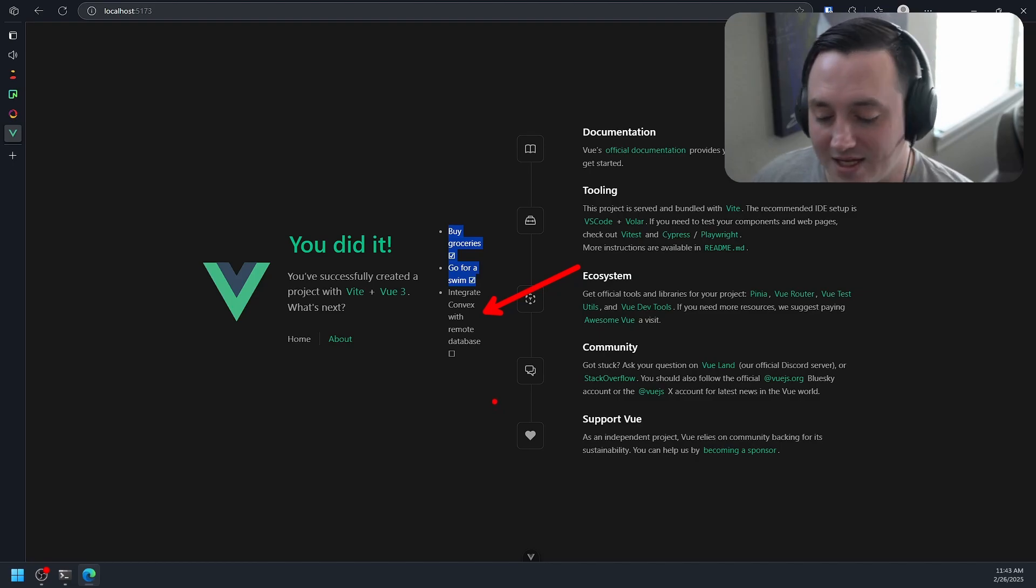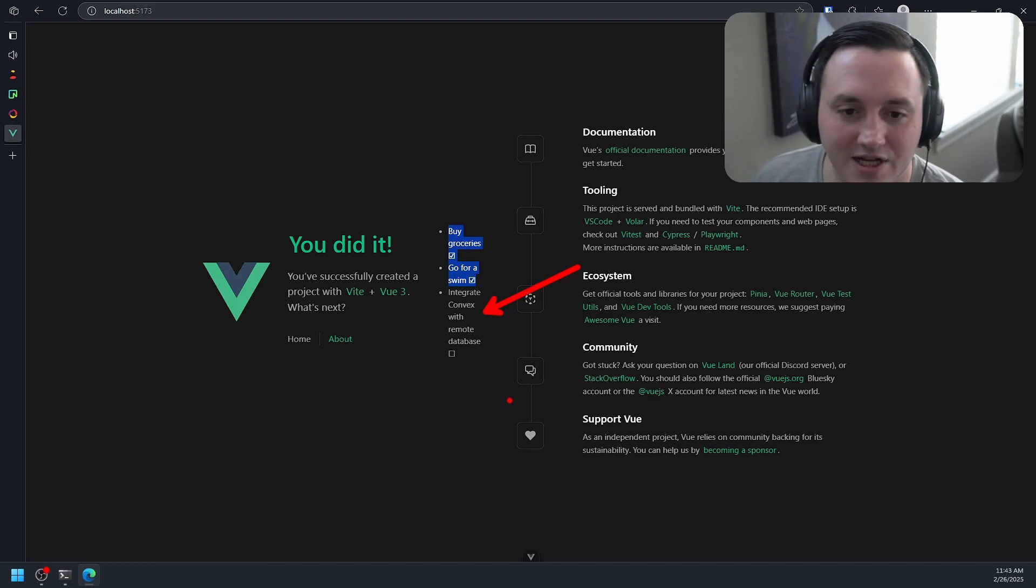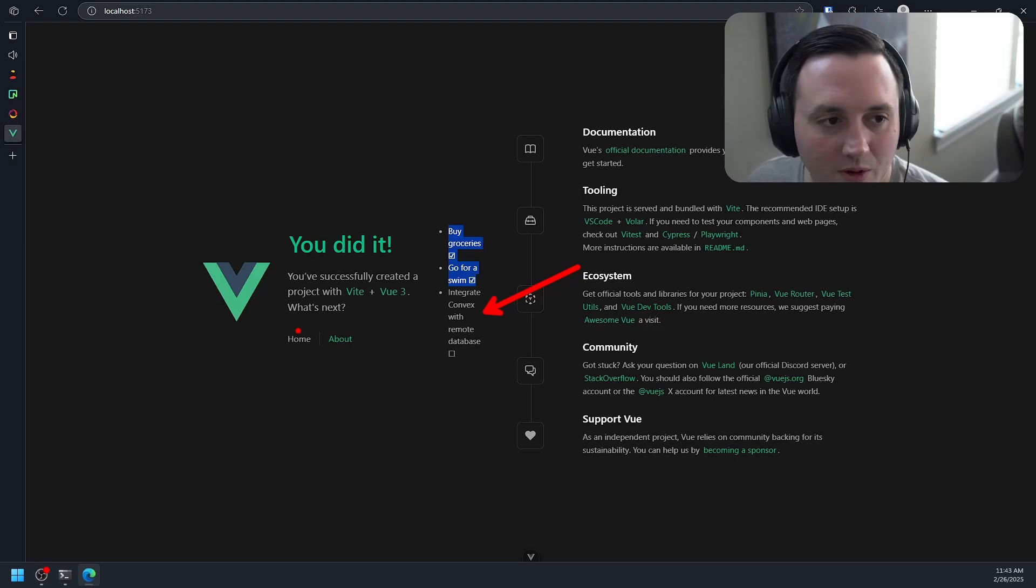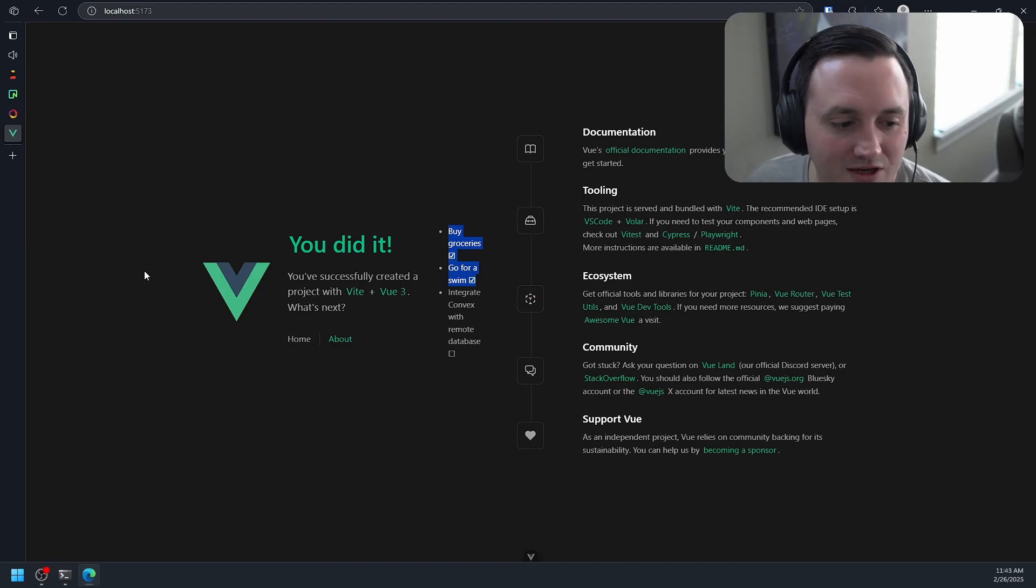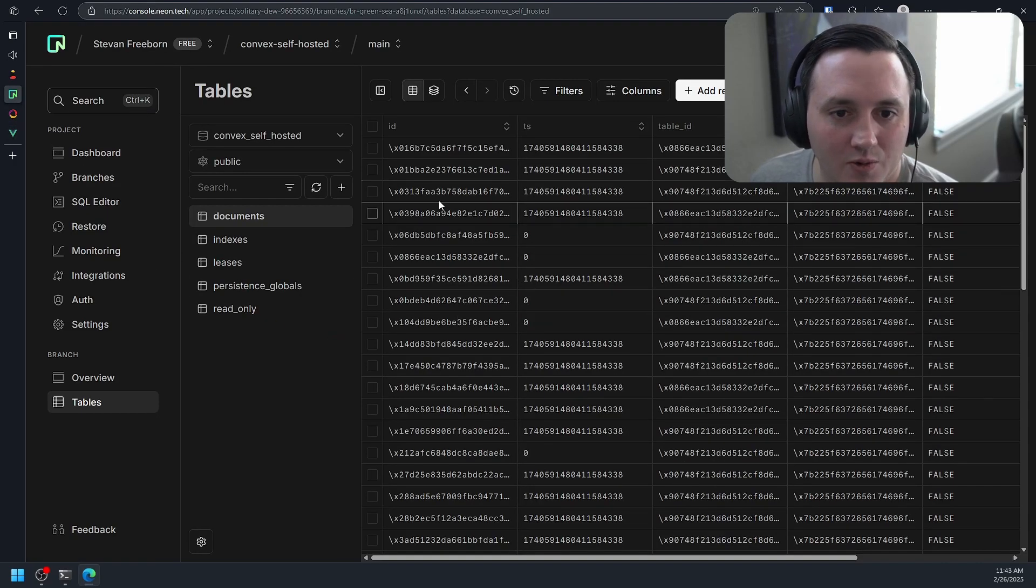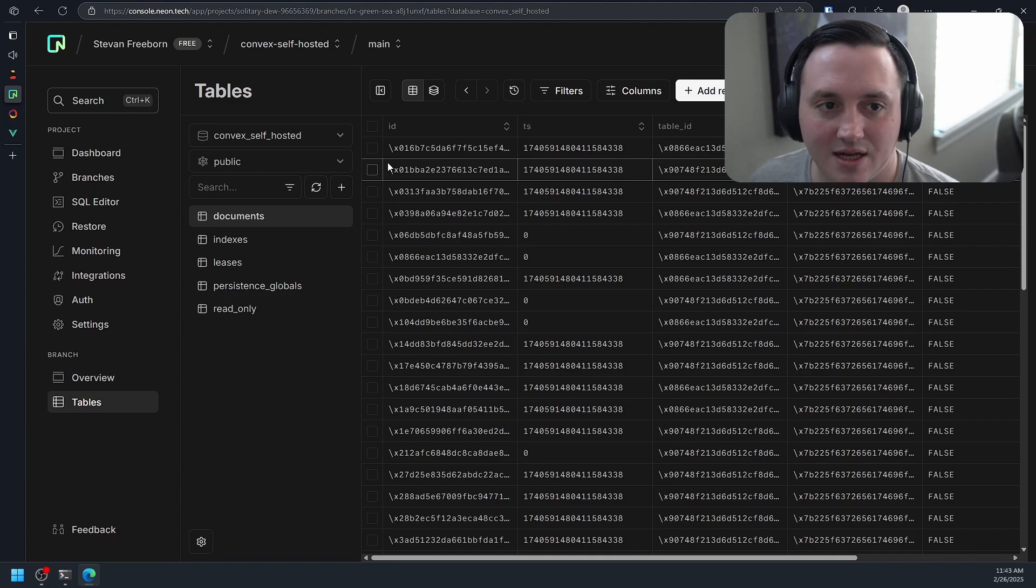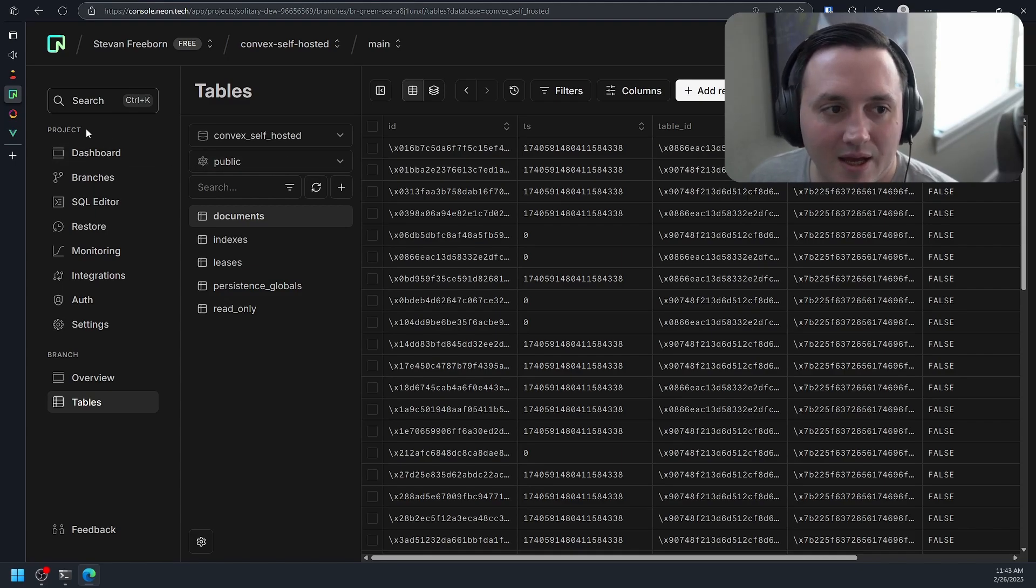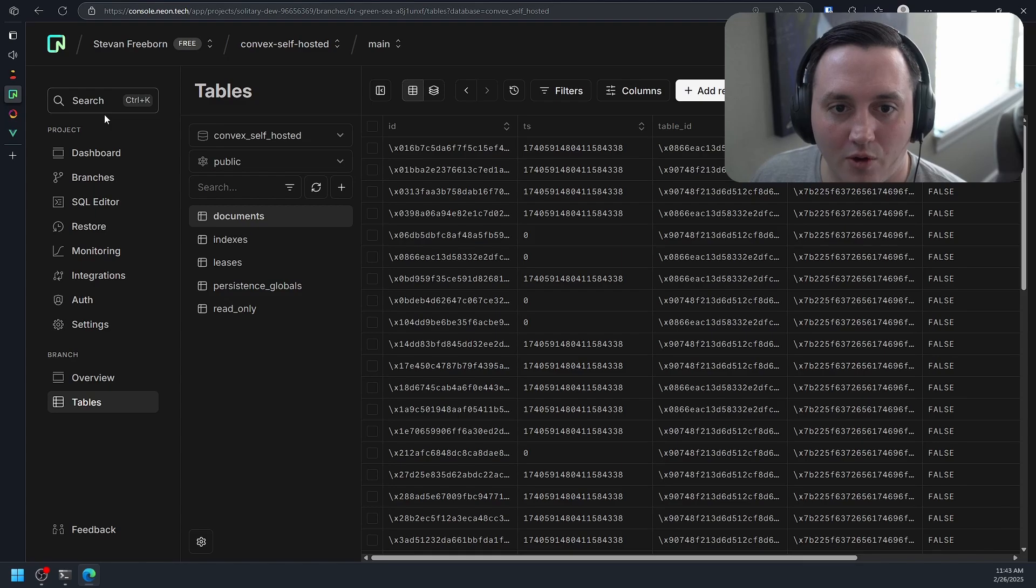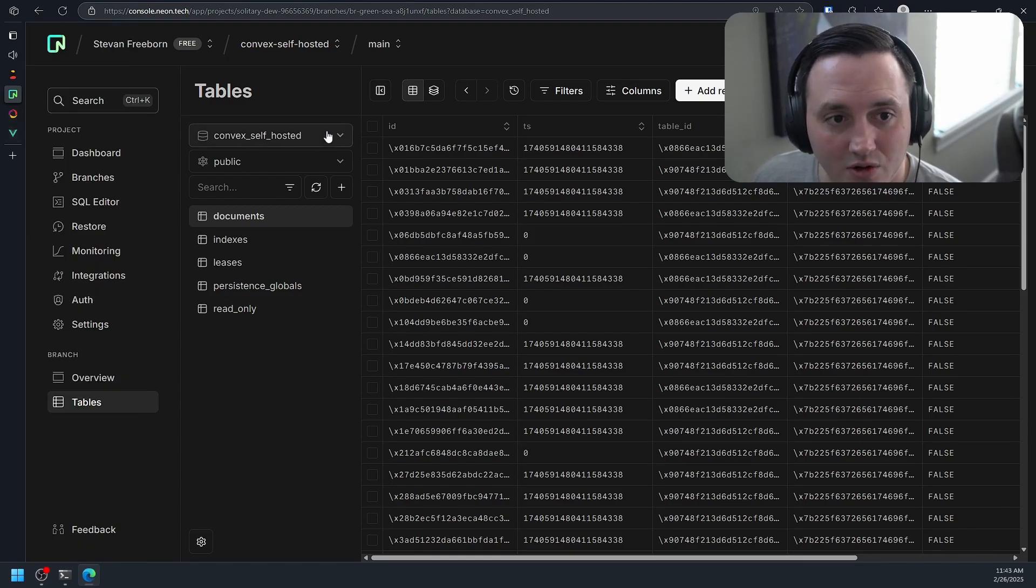So that's how you get your self-hosted instance of Convex set up to work with a remote database. And again, just to recap, all we did was we obviously set up our remote database. In this case I set it up with neon.tech. But all we really need then at that point, once we have that remote instance of Postgres set up, is we just need our connection URL.